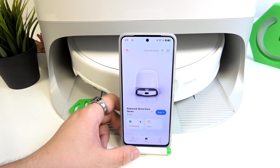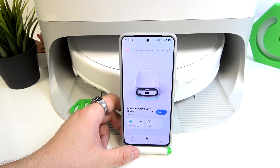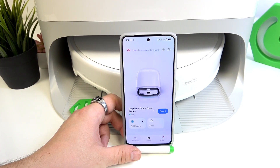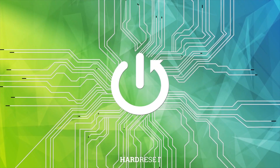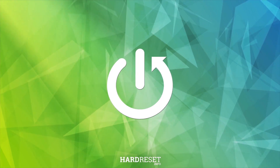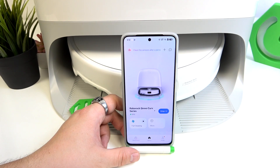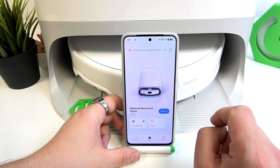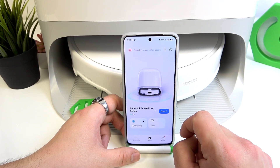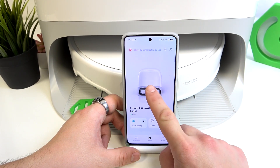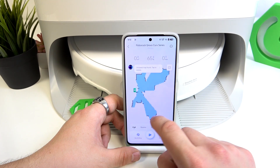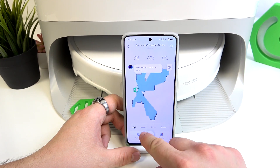Hello, in front of me I've got the Roborock QRevo Curve. In this video I'll show you how to start quick mapping. If you want to start quick mapping of your apartment, enter the Roborock QRevo Curve app, select your device and go to Rooms.